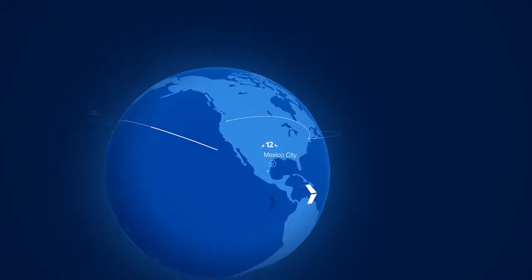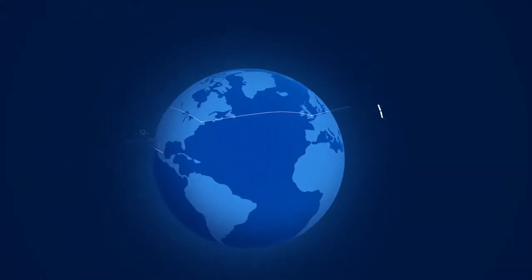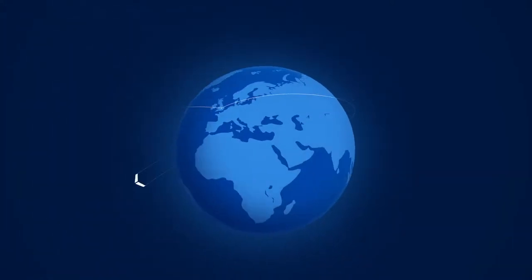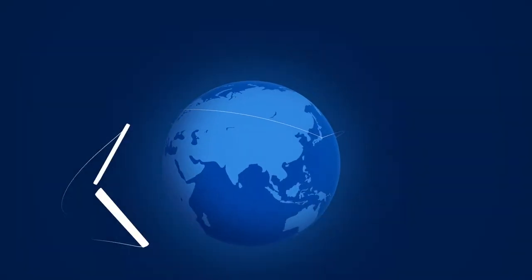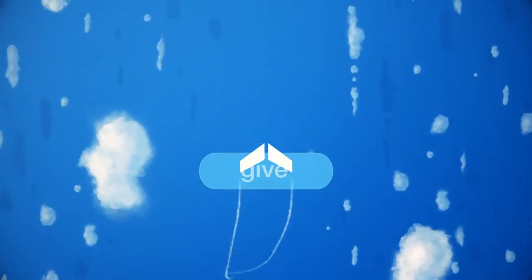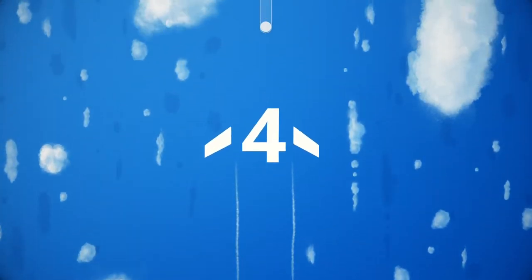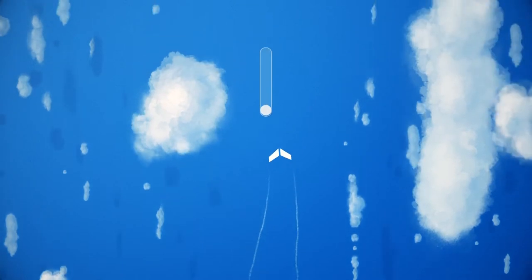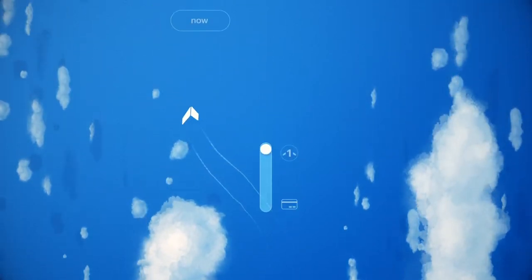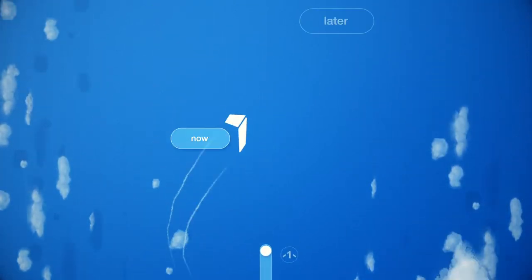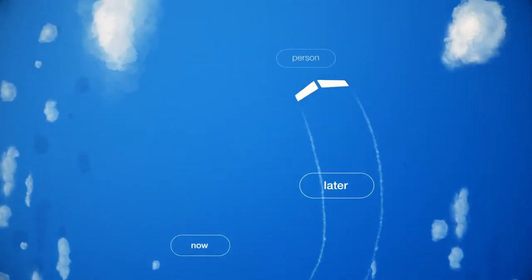You can give or receive Sky Hours through our app or website in less than a minute. To give Sky Hours, choose how many you want to give, how you want to pay and decide if you want to give them now or later, in person or digitally.